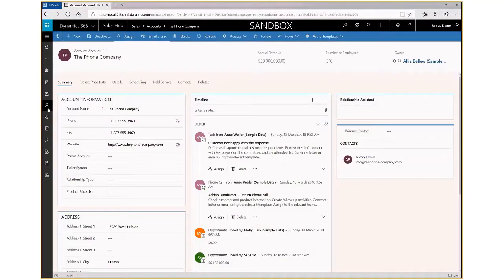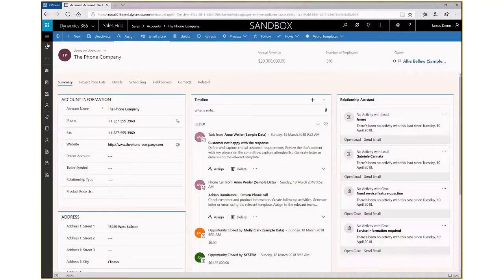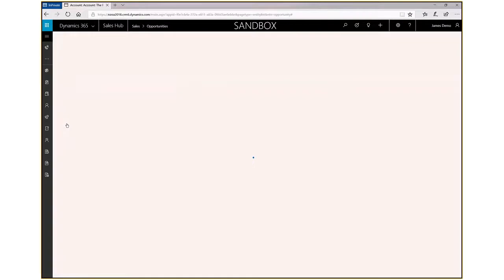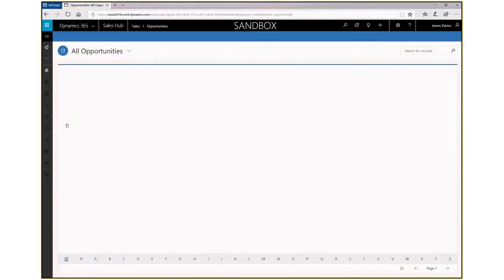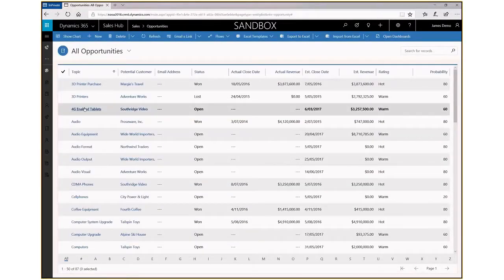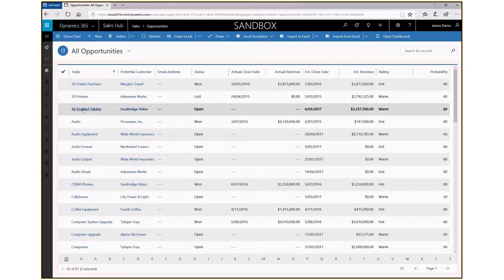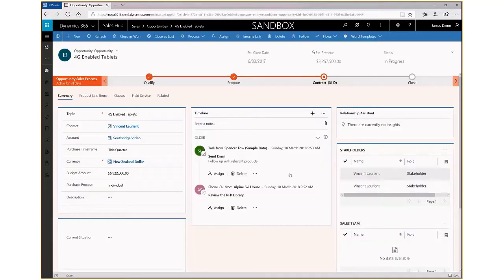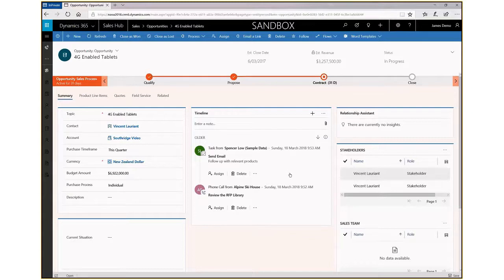So what we're going to do is jump over to an opportunity. You'll see from our list here, we'll go in and choose one that's currently open.